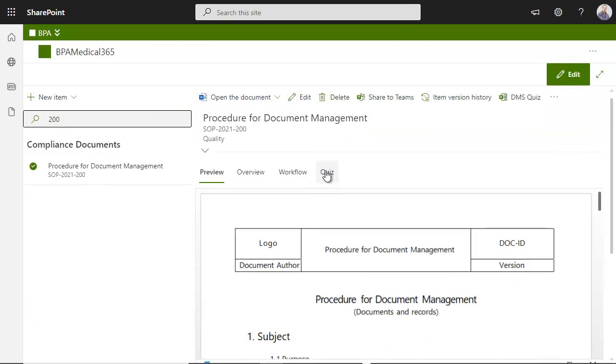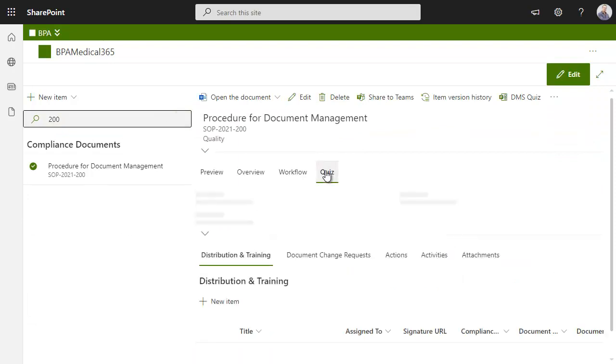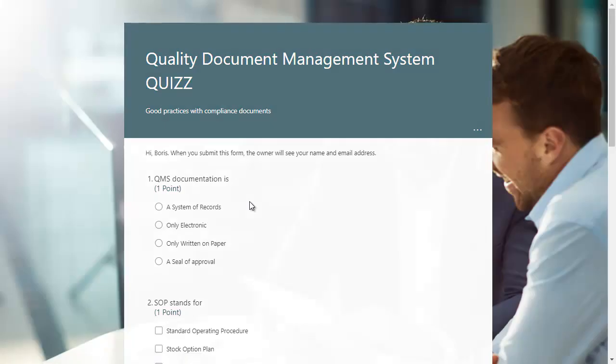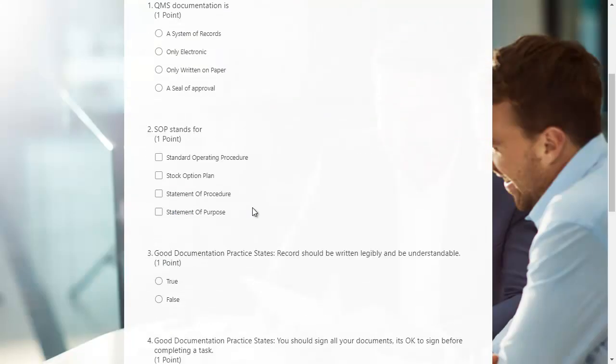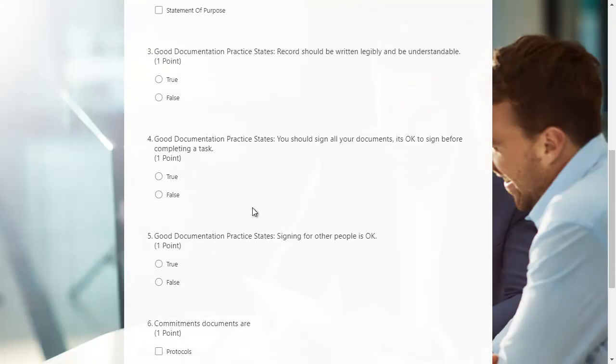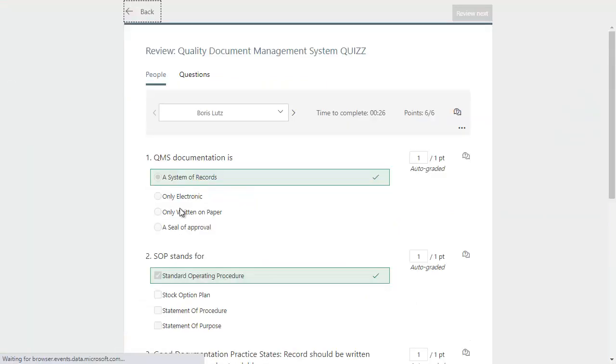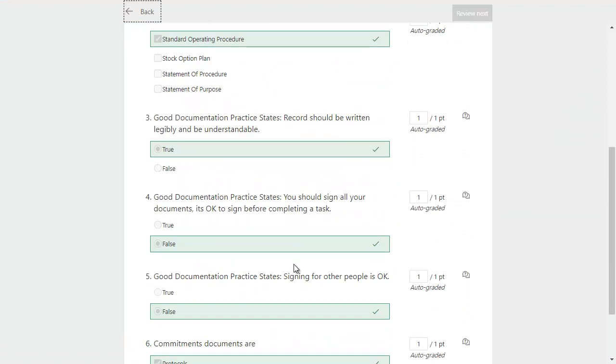Test collaborator knowledge on important procedures and invite users to complete a quiz form. Power users can view quiz results and take follow-up actions.